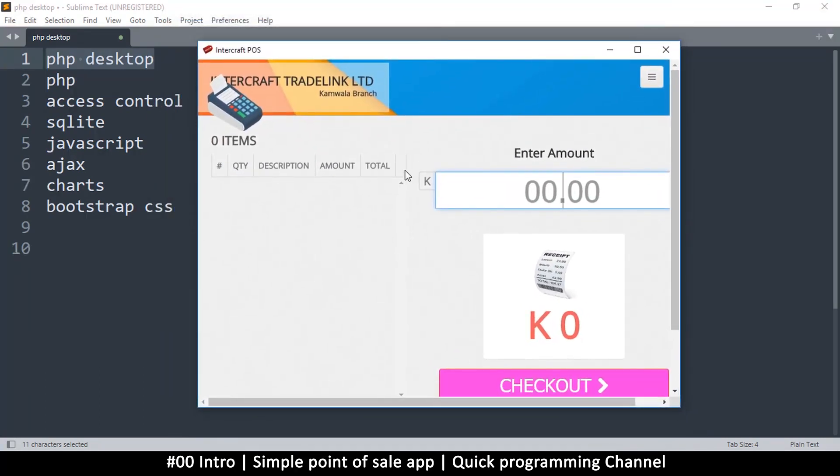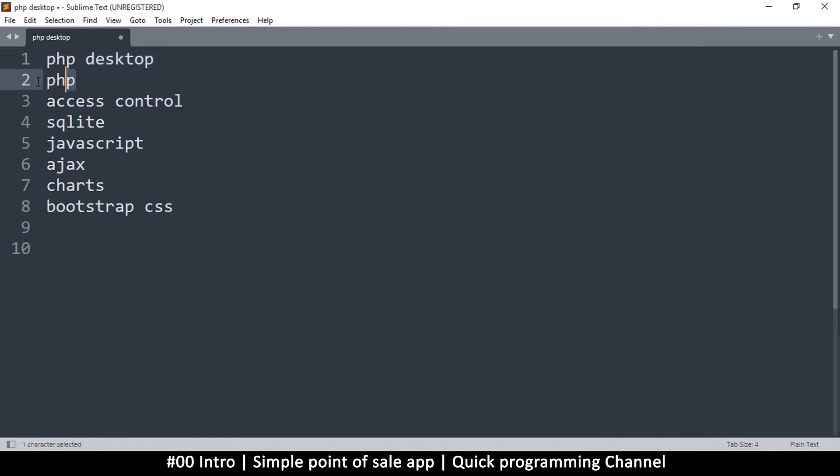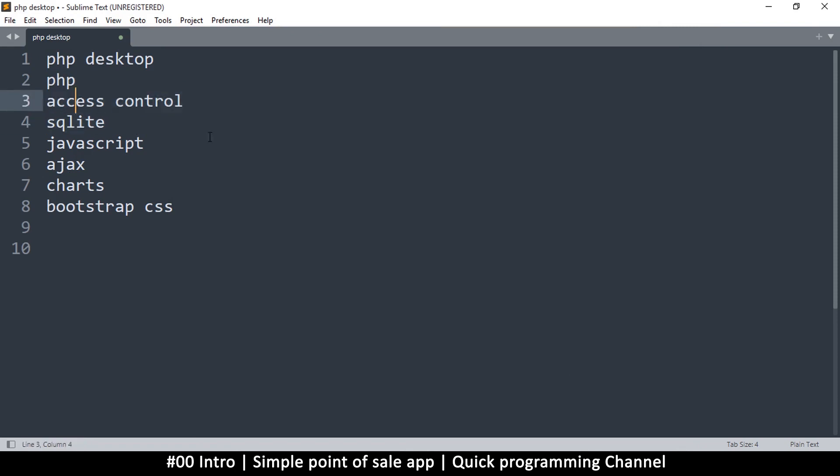We'll learn some PHP of course, which will teach us some access control. How to control systems so that only the admin can see what information they want to see without having the cashier see that information as well. So that's access control. We'll learn some of that.